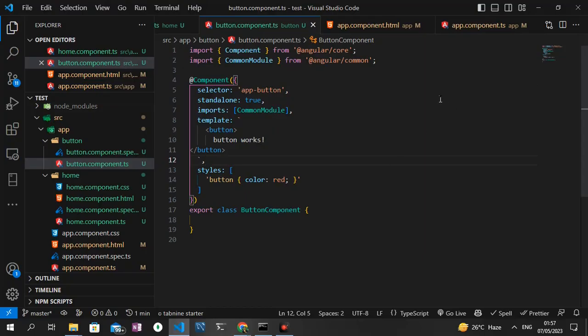As you can see right here, our compilation is complete and our 'button works' text is red as we set it in our inline style and inline components. That's all I want to show you for this video. I'm going to create more Angular 16 tutorials, so be on the lookout for that. I'll see you again in the next one. If you are new to the channel, please drop a like and subscribe so the algorithm can push this channel. Thank you very much for watching, adios!